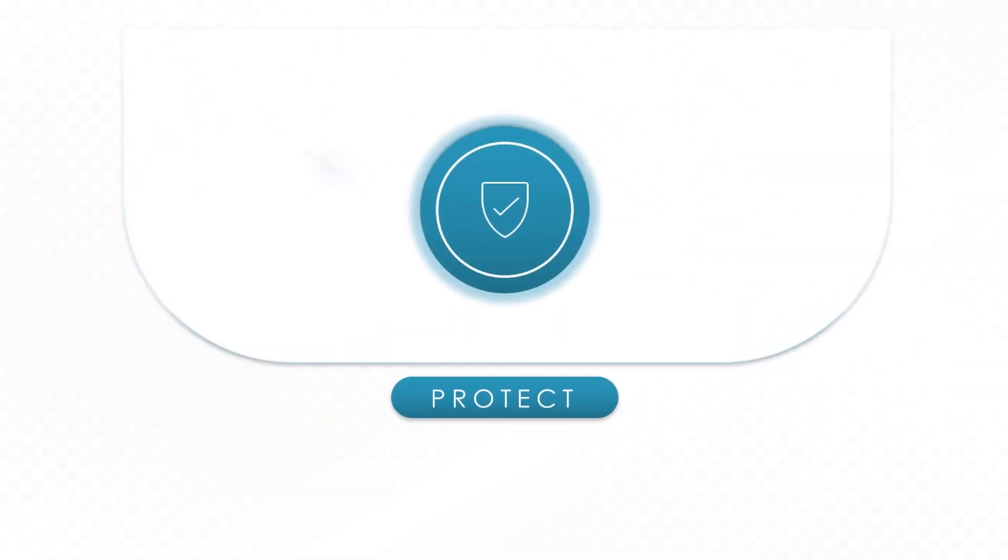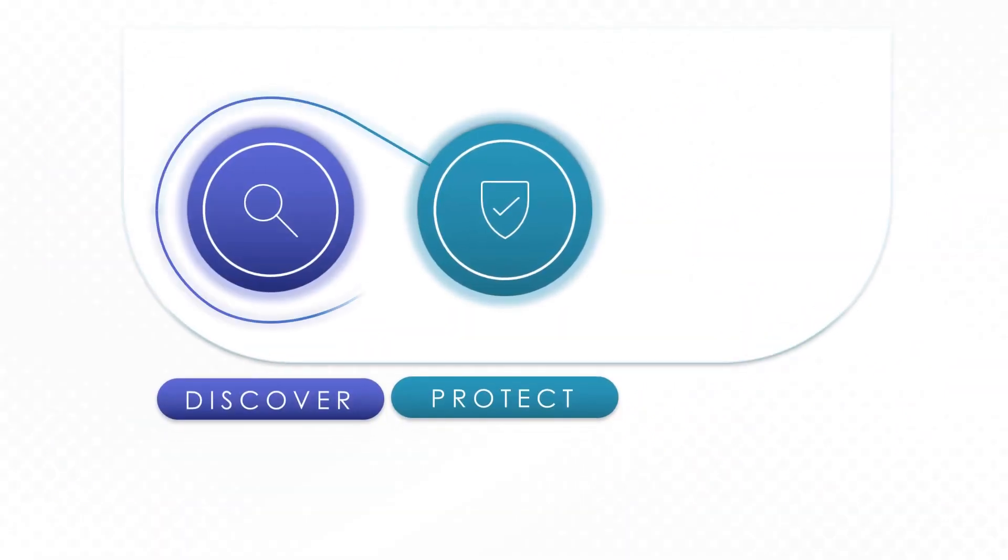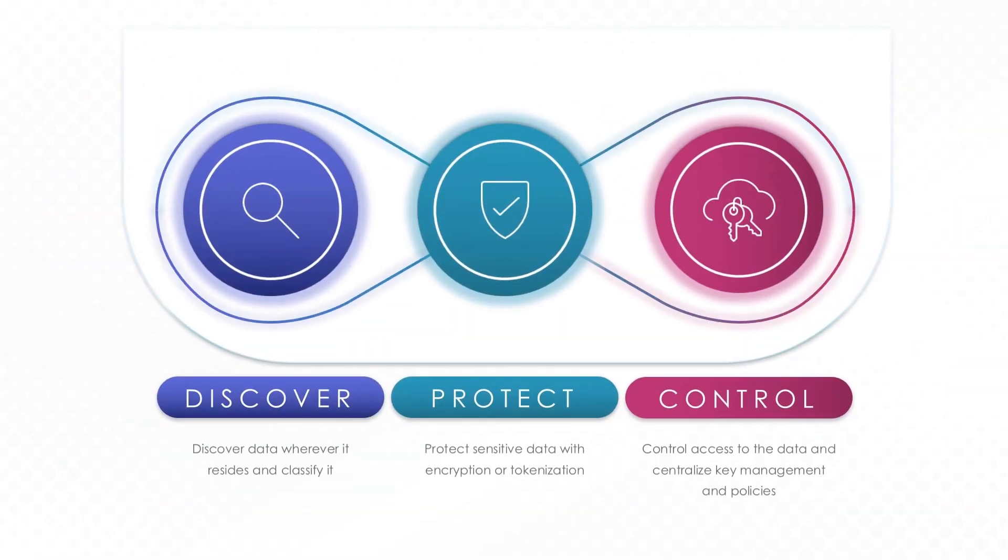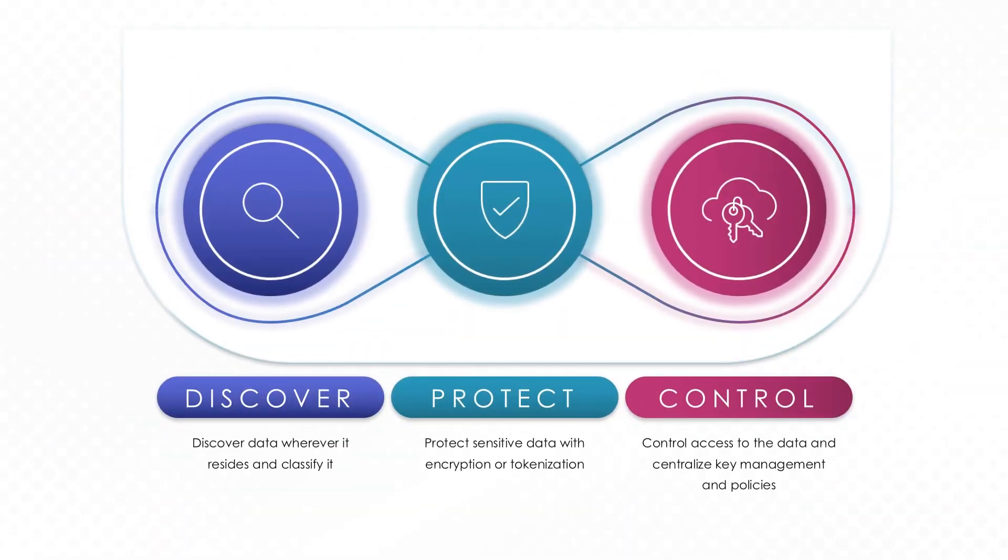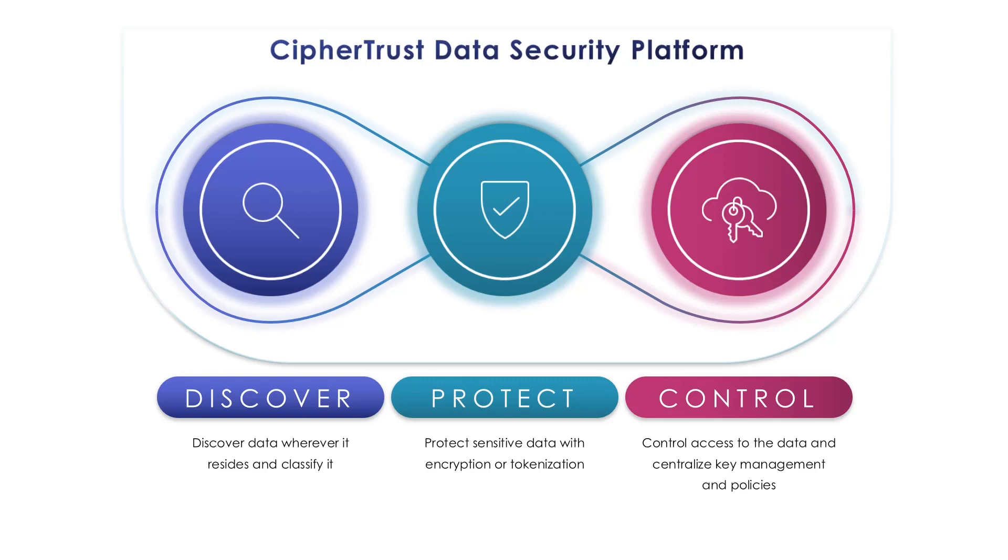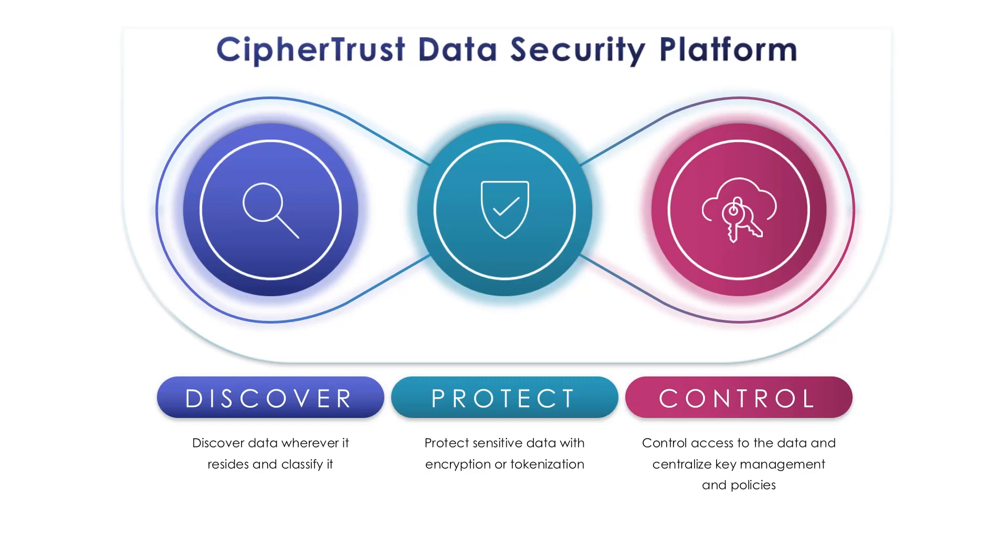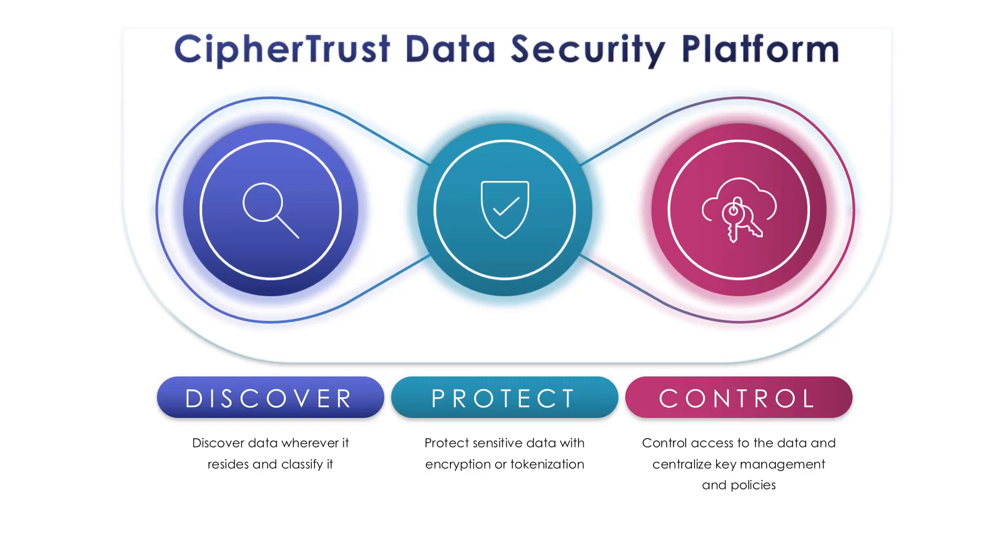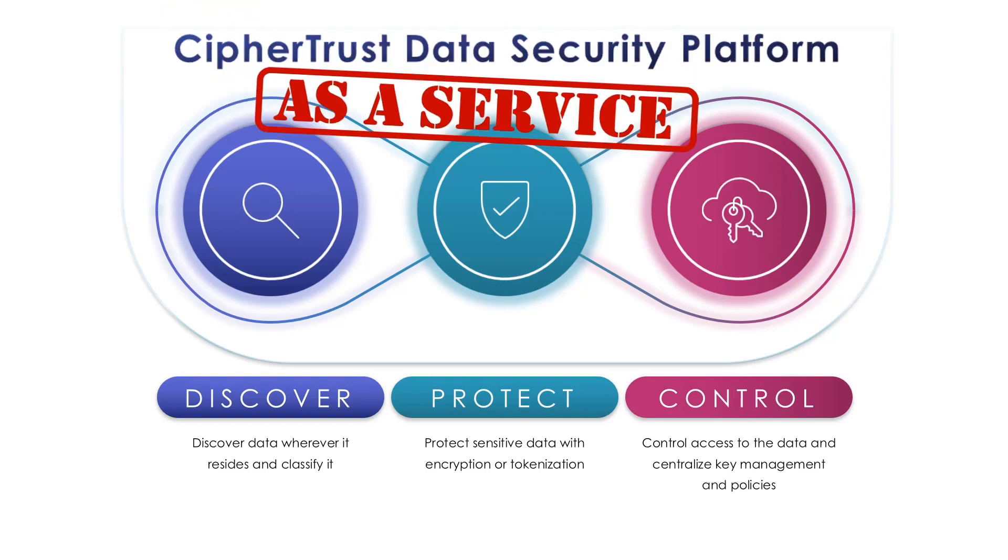Building on Thales CypherTrust Data Security Platform, our market-leading key management and data protection solution, Thales is proud to introduce CypherTrust Data Security Platform as a Service.